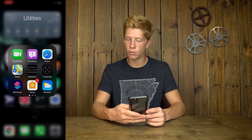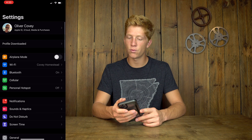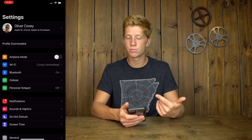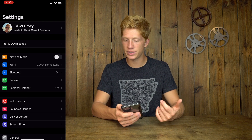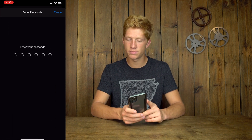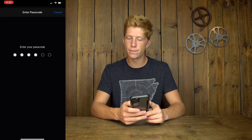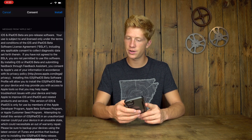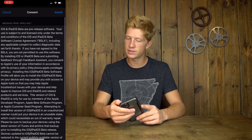Close that and go back to your Settings. Right here at the top you can see a new bar that says 'Profile Downloaded.' Tap on that and hit Install on the top right. Put in your passcode. There's some agreement stuff here — hit Install. Then restart your device. That'll take maybe 30 to 45 seconds to restart.